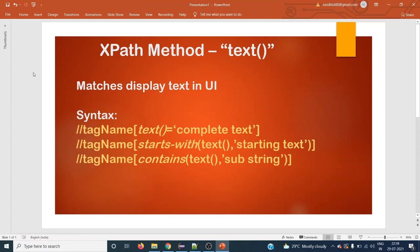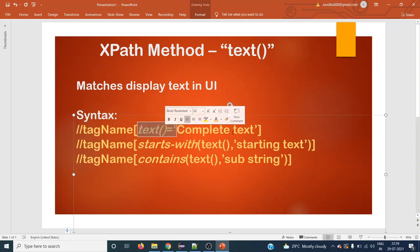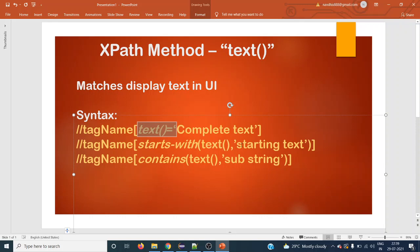There are a few things to consider. First, it is case sensitive — for example, if the display text uses a lowercase letter, you cannot substitute it with uppercase. If you are using text() directly with equals, you must give the complete text. With starts-with() you give partial text but it must match from the start. With contains() you can give any substring.